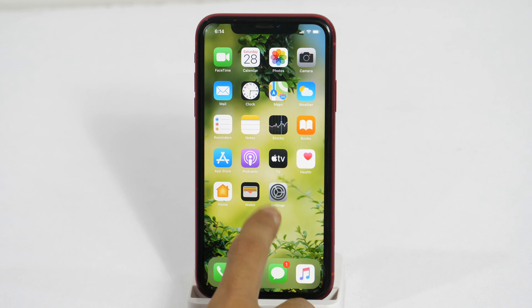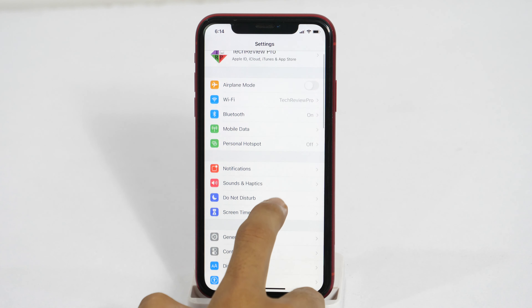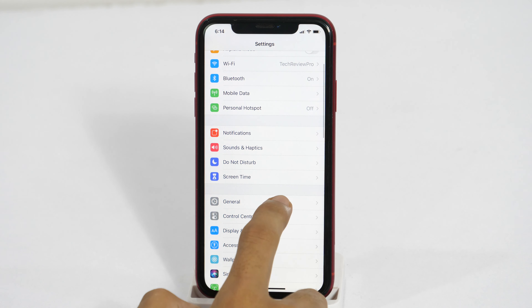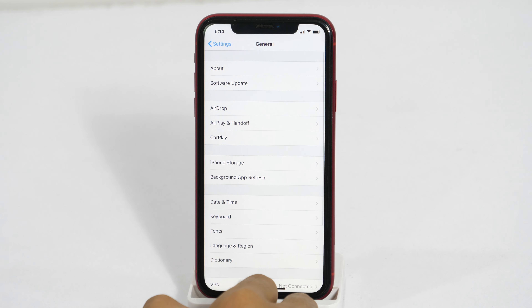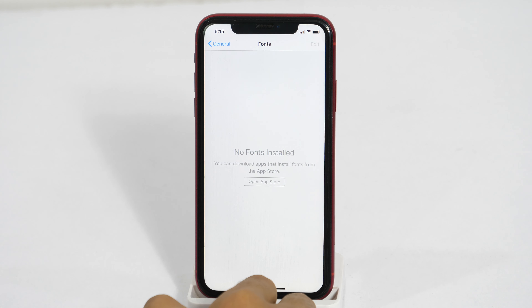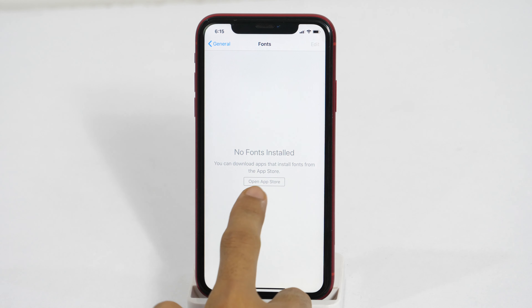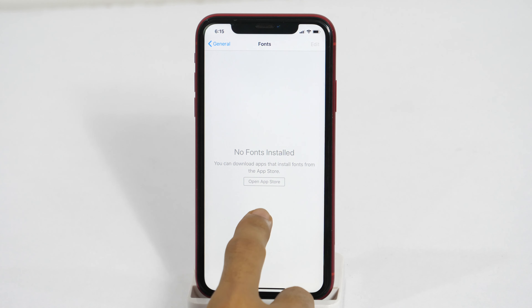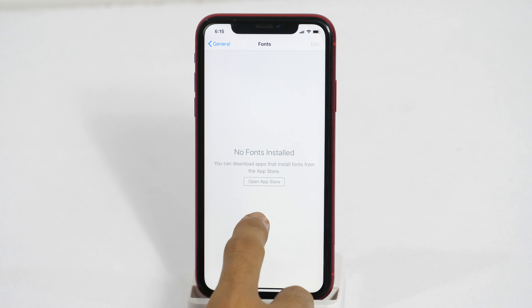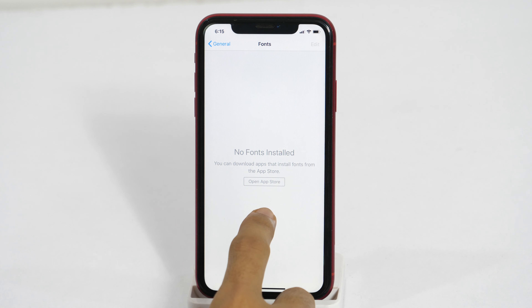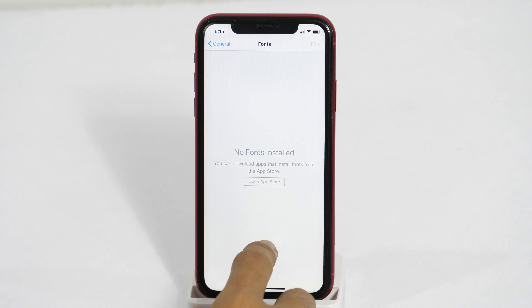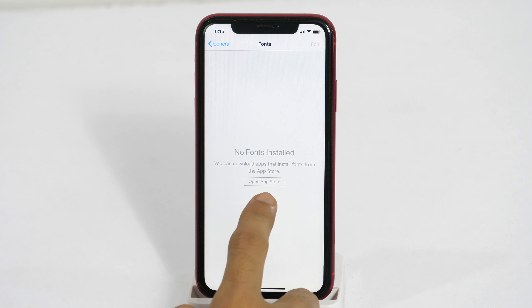First of all, open Settings and tap on General. Now select Fonts. Here, you will see there isn't any font installed on my iPhone — that is why you are seeing this message. So in order to install fonts on the iPhone, we need an app.